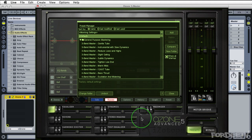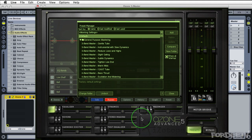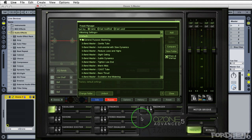Right now I have Ableton Live open. Obviously your DAW of choice does not matter as Ozone is going to look the same in each DAW. Now of course how you load it in each DAW is different. It's loaded on my master track and by default when you open up the plugin it shows the preset manager.